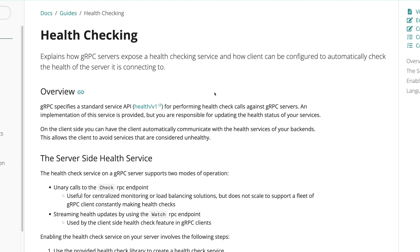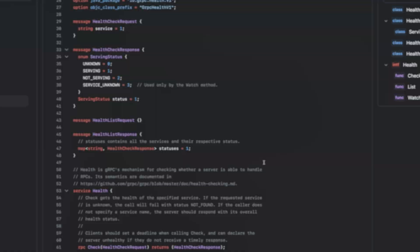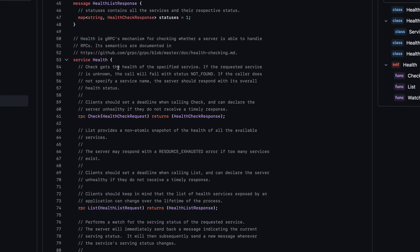The gRPC framework specifies the standard service API called health v1, which is a proto definition for a health server that can be used by the client to perform health checks against the gRPC server. Let's have a look at this proto file. Scrolling down to the service, you can see the health service has three methods.